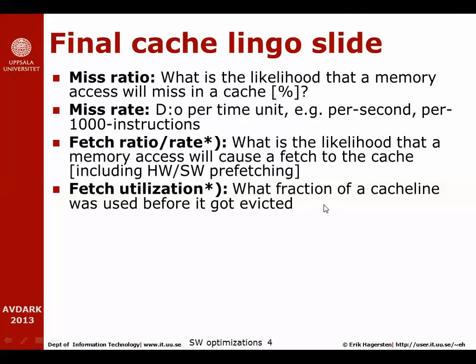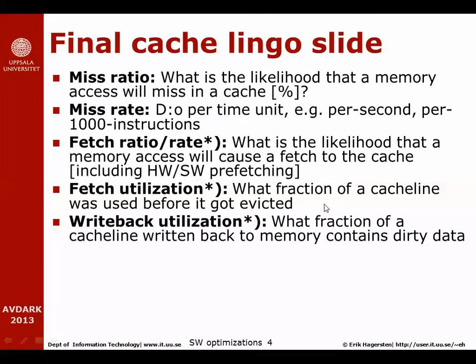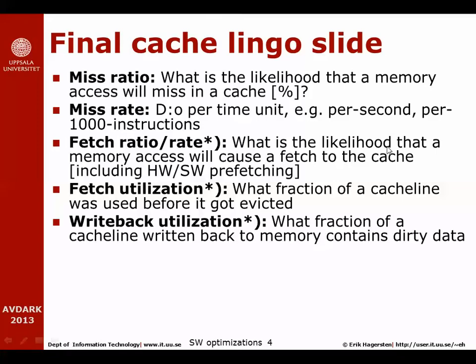We will also talk about the write back utilization. That means that you're causing a write back to happen from the cache back to the memory, and that write back is of course caused by the fact that the cache line is dirty. However, if only one of the bytes of the cache line has really been modified, that means that we're going to waste some bandwidth writing data back from the cache to the memory.